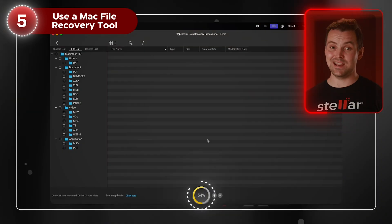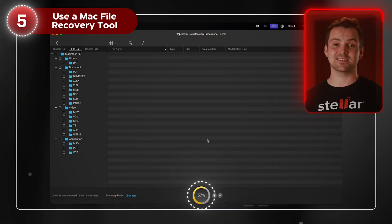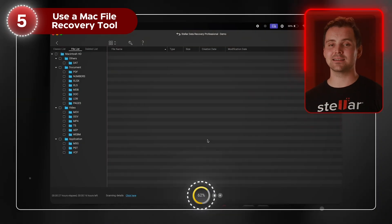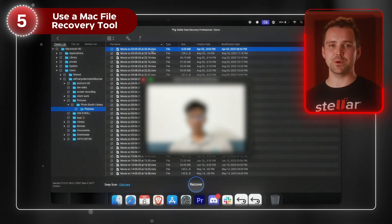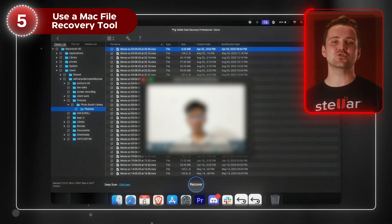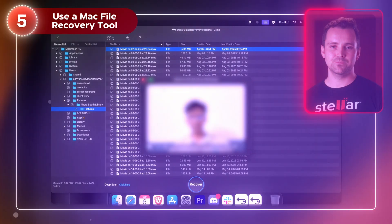As you can see here, the software is scanning my Mac. It found photos, videos, and documents I deleted weeks ago. You can preview the files before recovery, which is super useful.